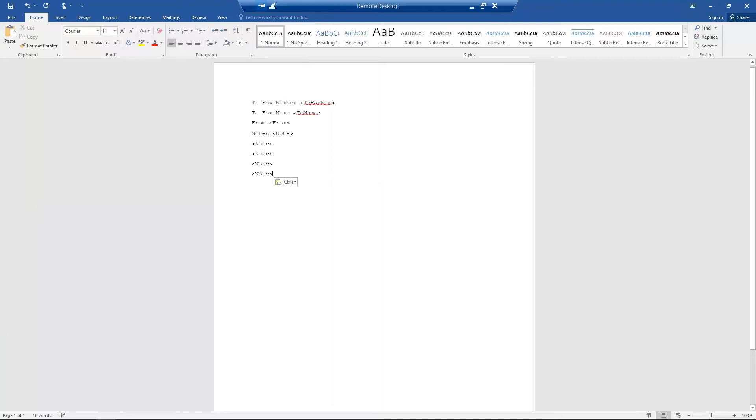Next, I'd like to show you how to get this cover sheet into RightFax to be sent with outbound faxes. RightFax administrators will need to do this to make the cover sheet available to end users.